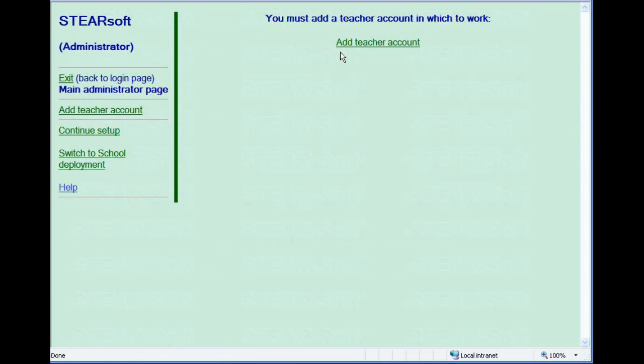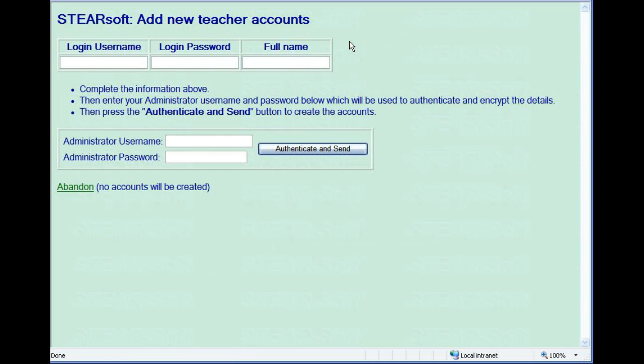You need to add a teacher account in which to work. Once you've chosen your login username and password, you need to authenticate this with the administrator password.